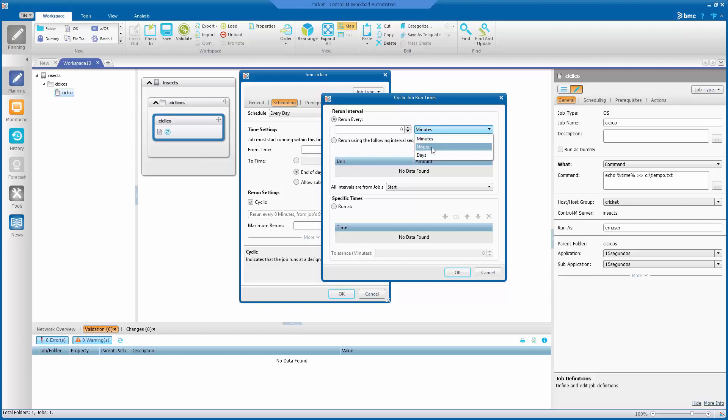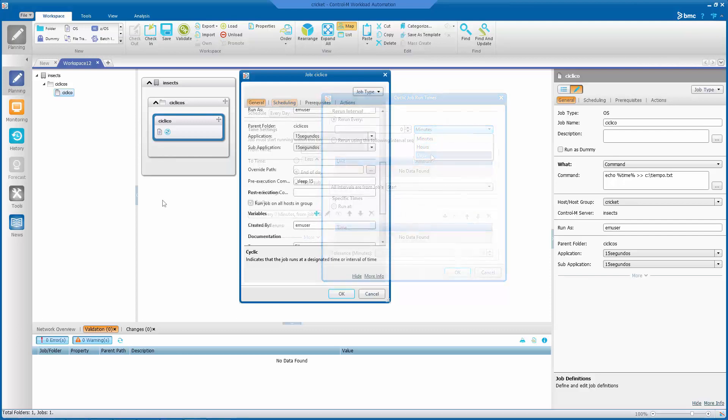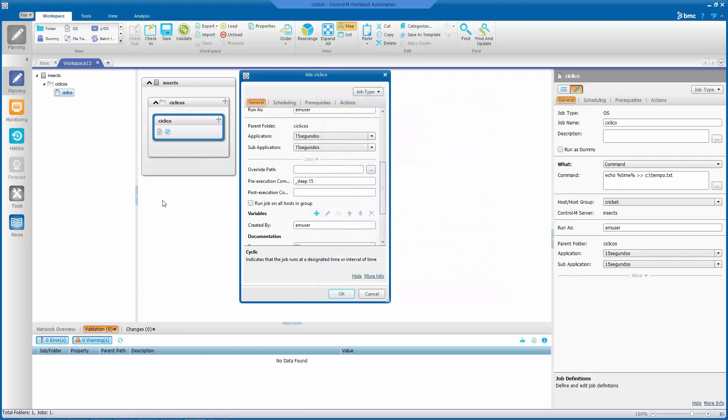For a job to be rerun in a shorter time interval, under a minute, you can use the sleep command and the time in seconds. This sleep command will be dependent on the operating system. For Windows, we can use the underscore sleep, and for Unix or Linux, the sleep utility with time in seconds can be used.